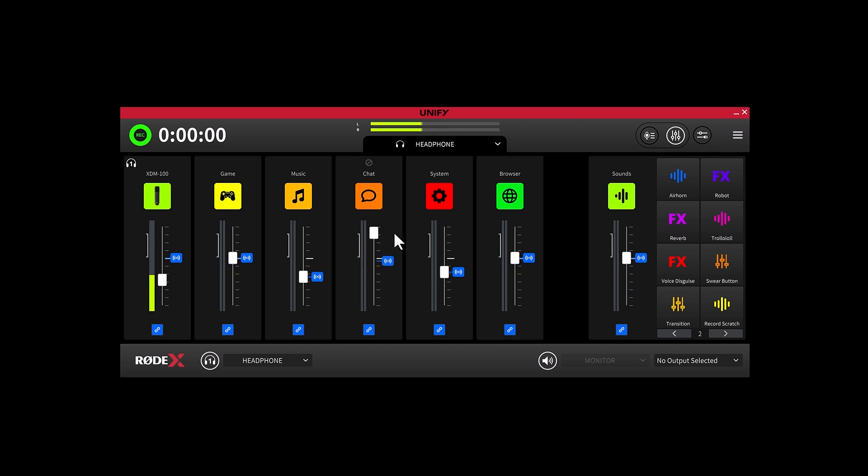And that's how to create submixes for different outputs in Unify. Be sure to check out the links in the description below to learn more about how to use Unify.